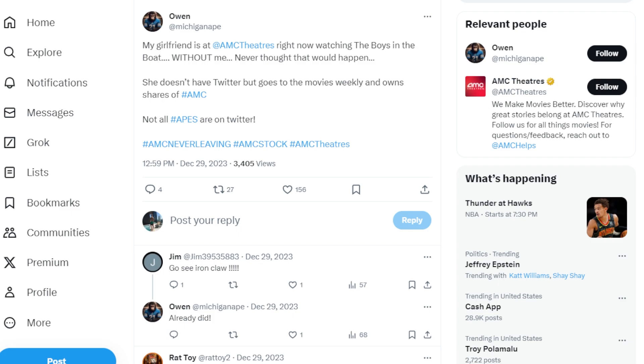This ape said my girlfriend is at AMC theaters right now watching The Boys in the Boat without me. Never thought that would happen. She doesn't have a Twitter but goes to the movies weekly and even owns shares of AMC stock.